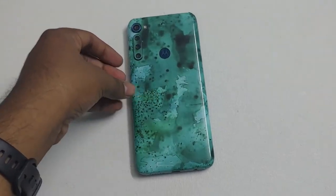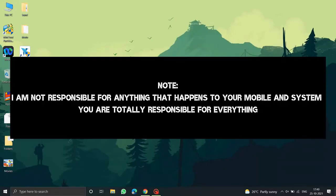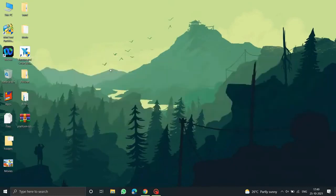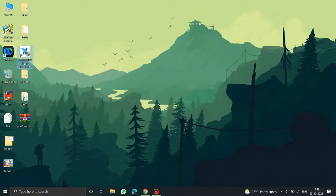I am currently on the desktop of my laptop. Before we begin, I want to clarify: I am NOT responsible for anything that happens to your device during this process — you are totally responsible. Make sure you backup all of your data in a safe place, as I am NOT responsible for any data loss. Now let's start with getting the stock ROM specific to your device.